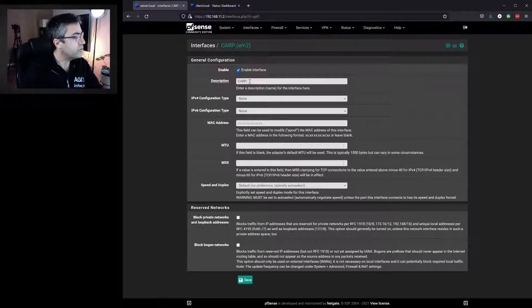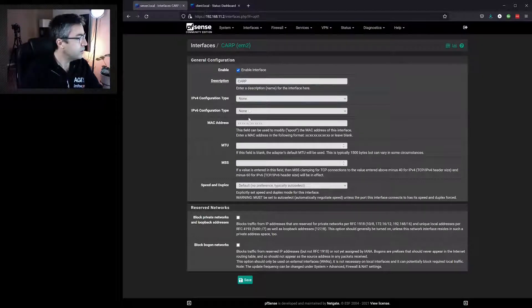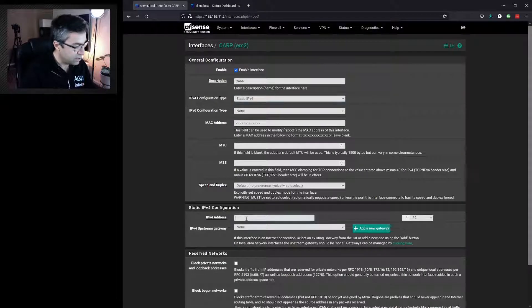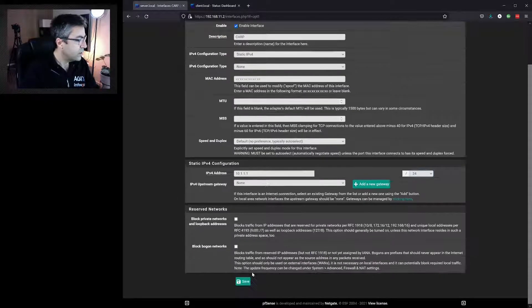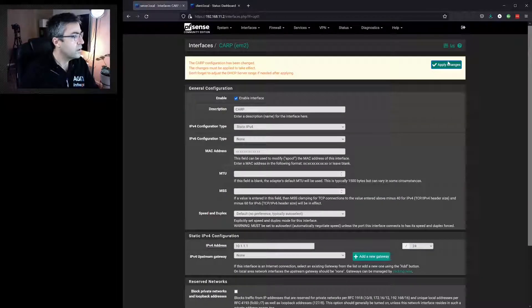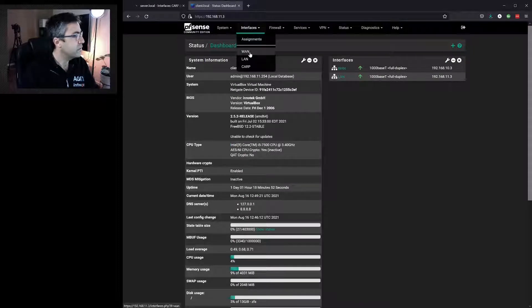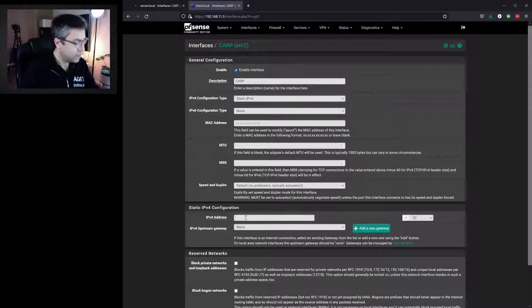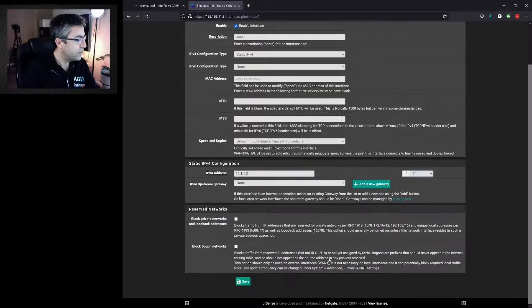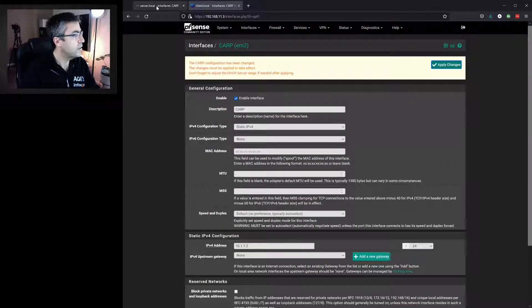We enable it. We've already given it a description of CARP when we added it to the device. We'll give it a static IP address — in this case 10.1.1.1/24 — and hit save and apply. We'll do the same on the secondary: enable CARP with IPv4 address 10.1.1.2 for the secondary, then save and apply.